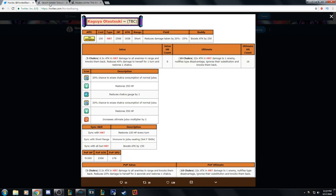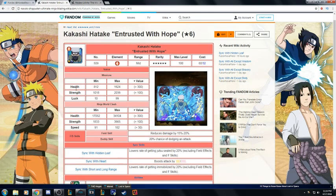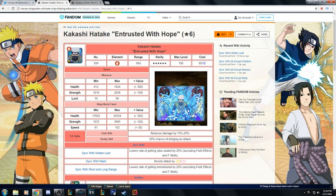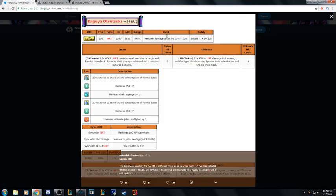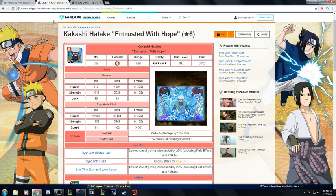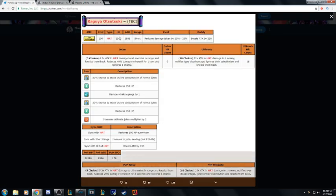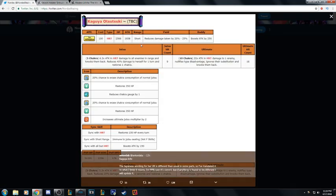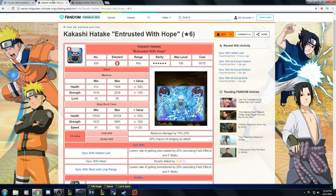Field and buddy: reduced damage, dodge. Kakashi beats her because his reduced damage is mid-range where hers is short range. She still has the attack boosts which are all right.